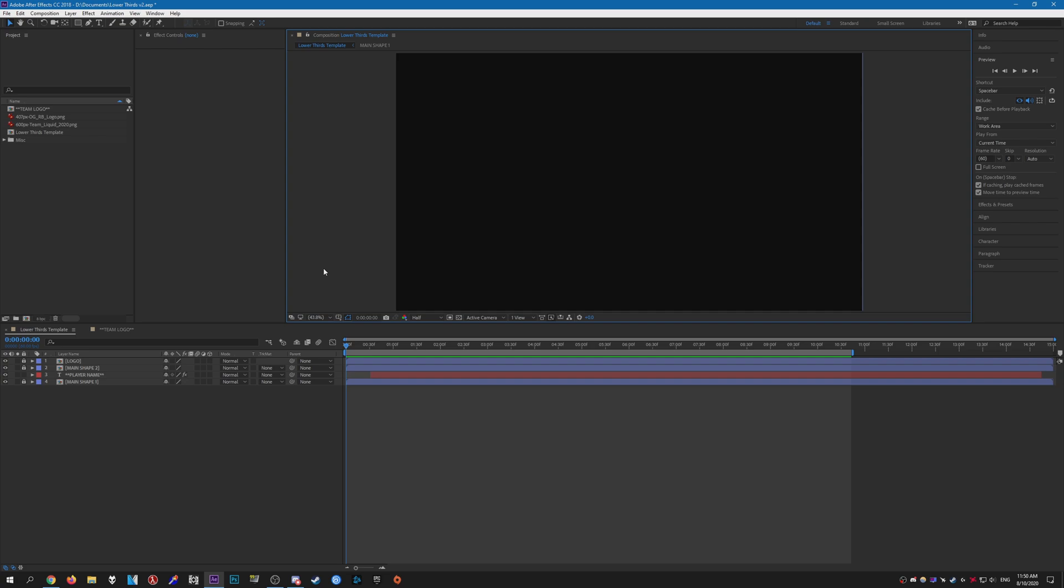Hello everybody, welcome to another CSGO editing tutorial. In this video, it's actually not much of a tutorial, more of a free giveaway. I've made this lower thirds template that I'm going to be giving away for free. Anyone can download it and use it in your frag movie, customize it, do whatever you want with it.